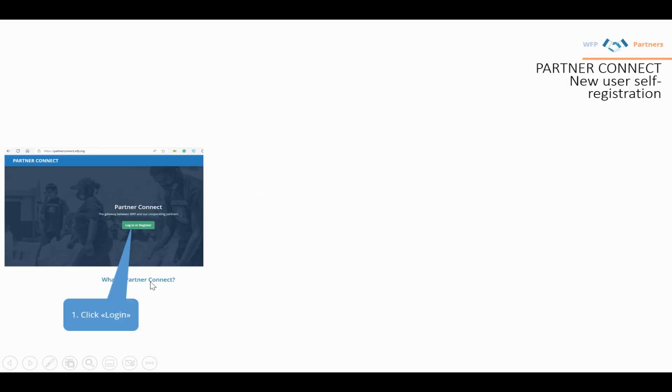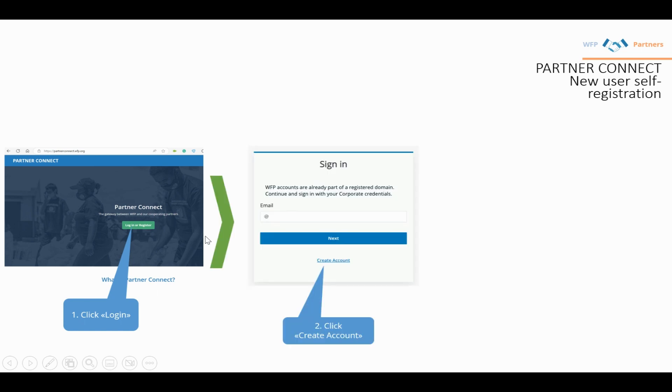Once you press login or register, you'll see a new window asking for your email. Since you don't have a user yet, create an account by pressing the create account button below.